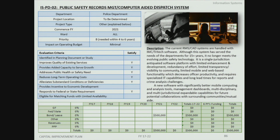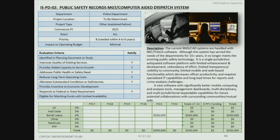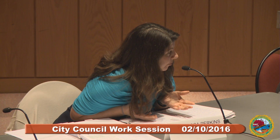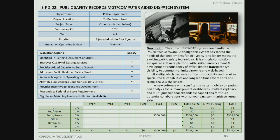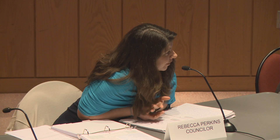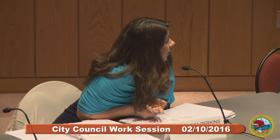The public safety records management and computer-aided dispatch system replacement is presented. The current system has been in place for 15 years and has become outdated. A council member asks whether the upgrade could help address the multi-jurisdictional nature of the heroin and opioid crisis by enabling information sharing with neighboring departments. Staff confirms that if other area departments adopt the same system, inter-agency data sharing would be significantly easier, though the system is primarily targeted at other law enforcement data uses.